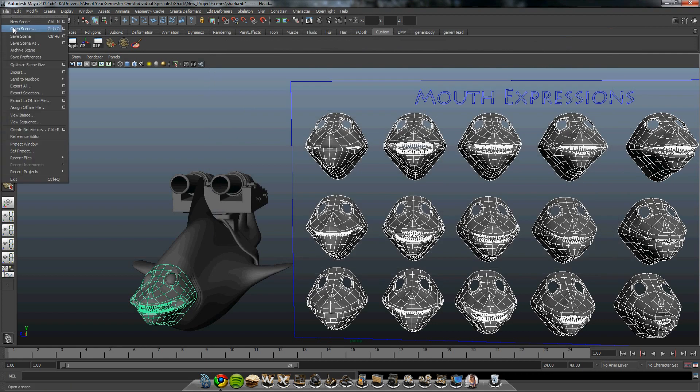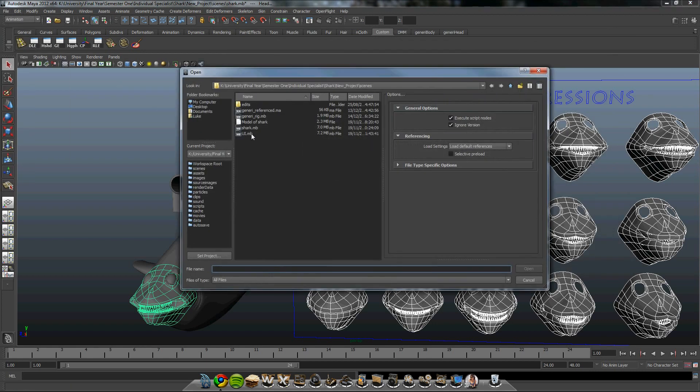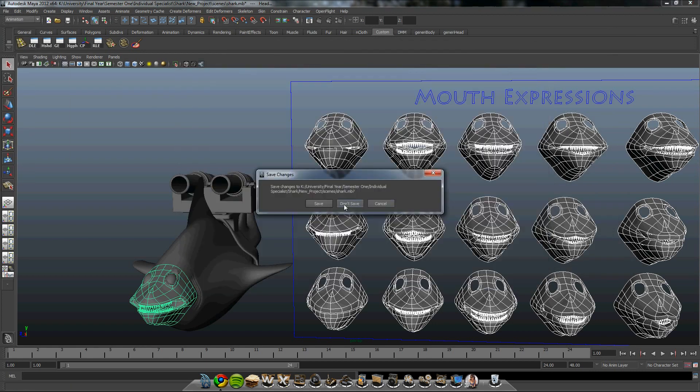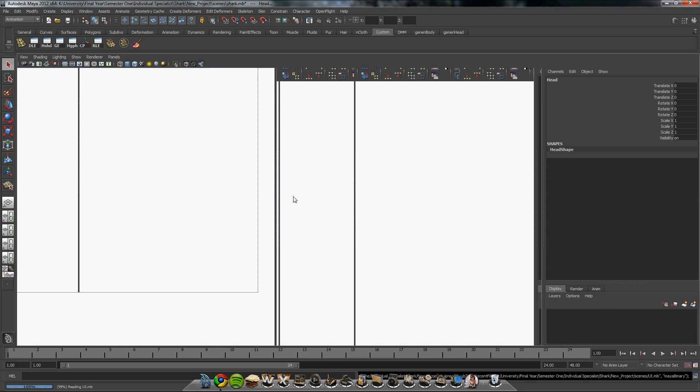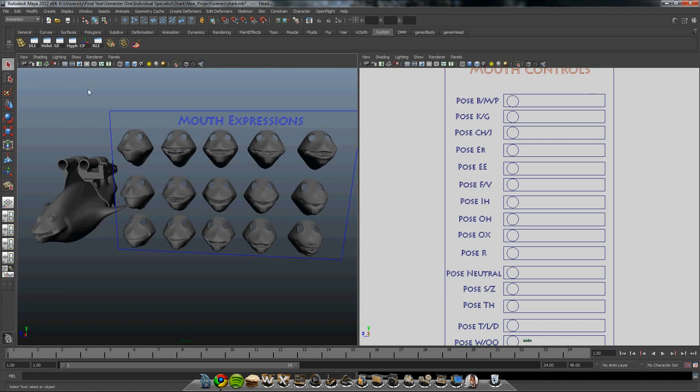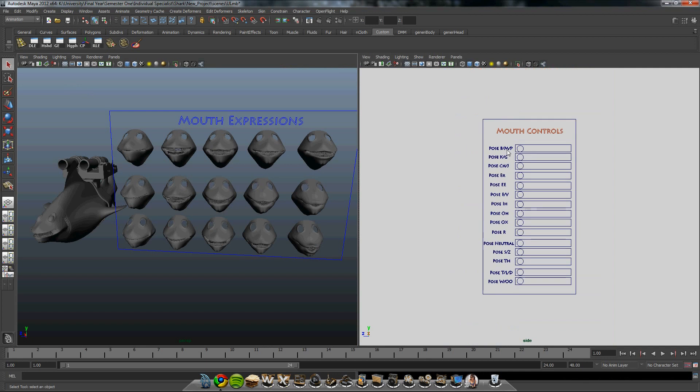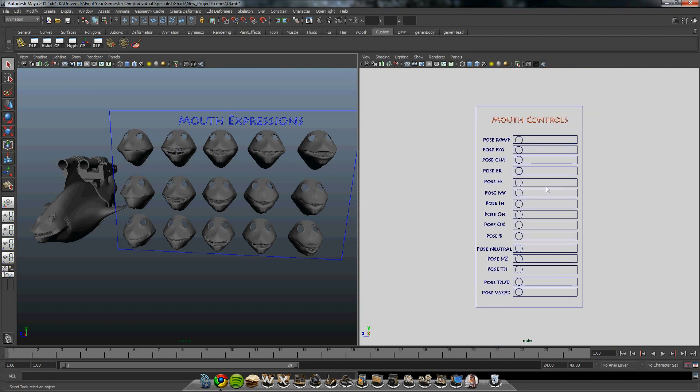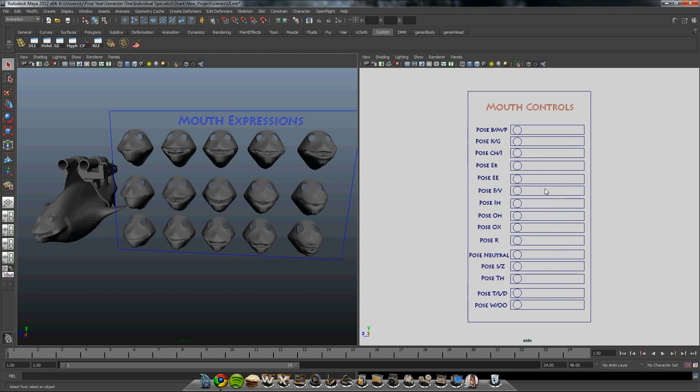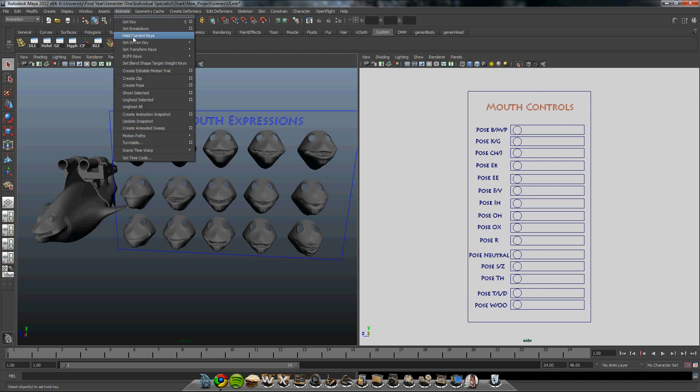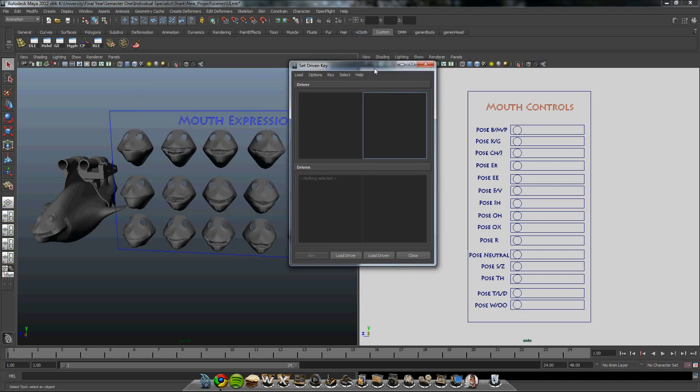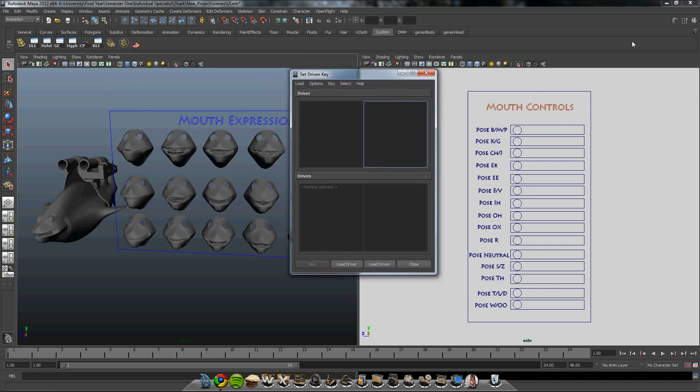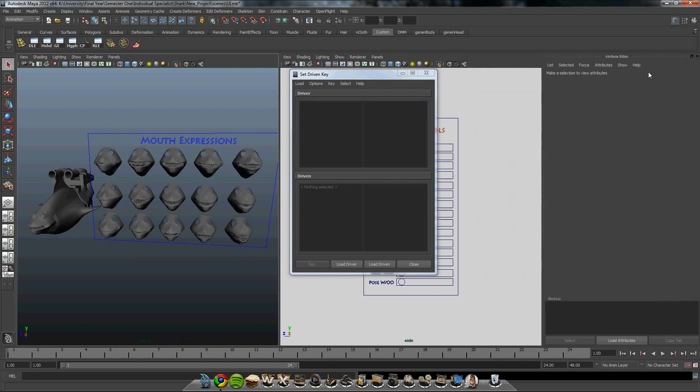We'll go on to the UI. The UI was created using simple curves. There's just simple squares and text. Nothing fancy. To create this, we're going to be using a set-driven key. So if you go to animate, set a driven key and load the window up. We'll also need this channel box open.